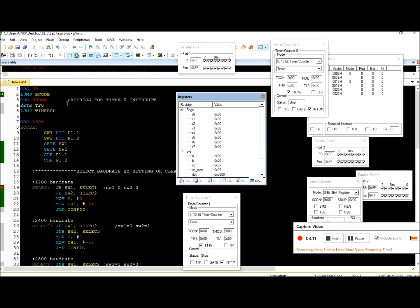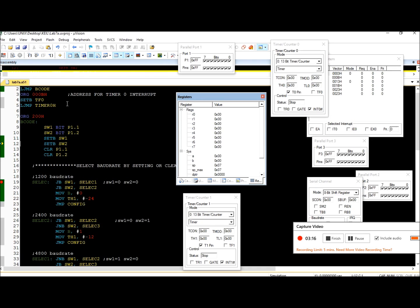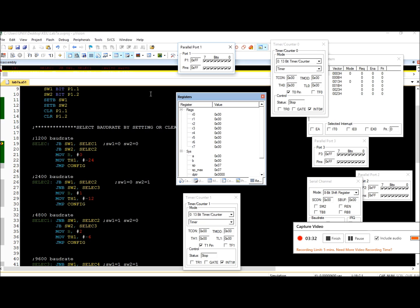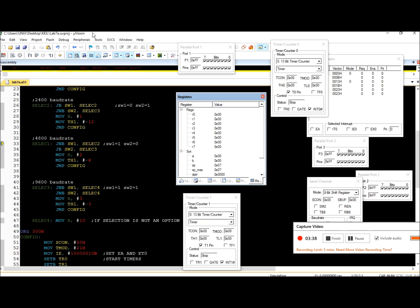Okay, let's select 9600 baud. We put switch one S1 and switch two S1, so we set both pins. Step through - it takes us to select one, which is the 4800. It detects if both switches satisfy, and it's not going to satisfy, so it's going to take us to select three.